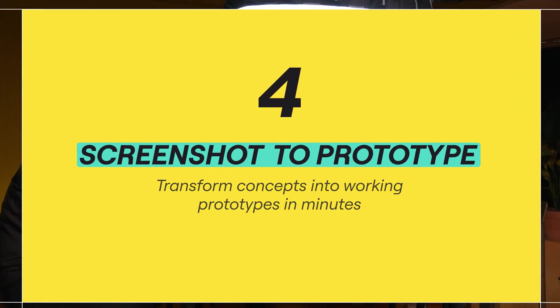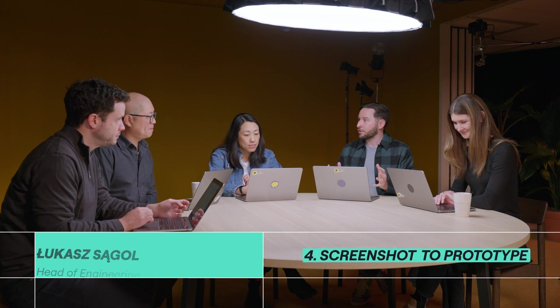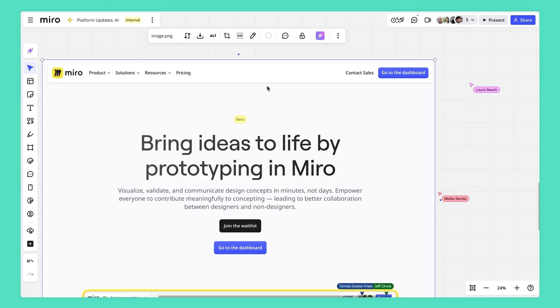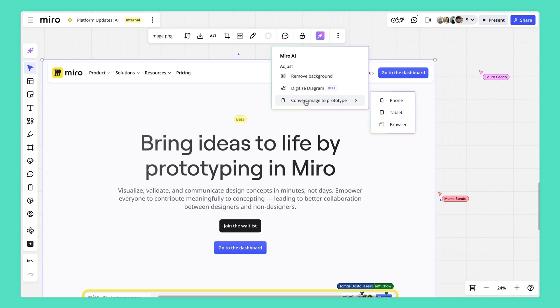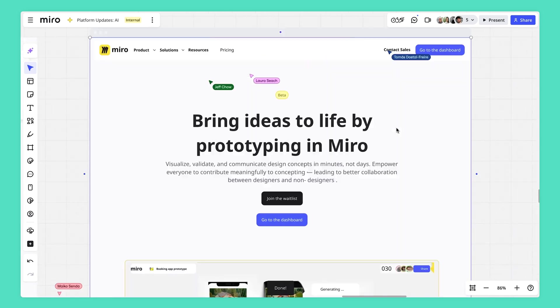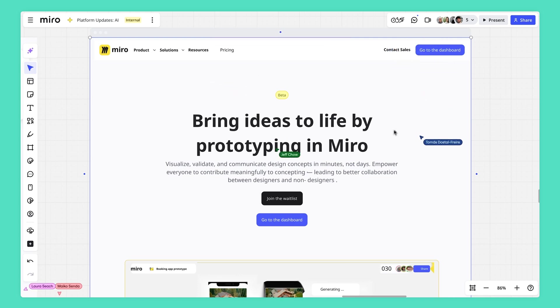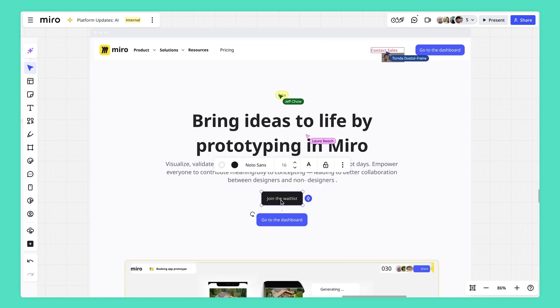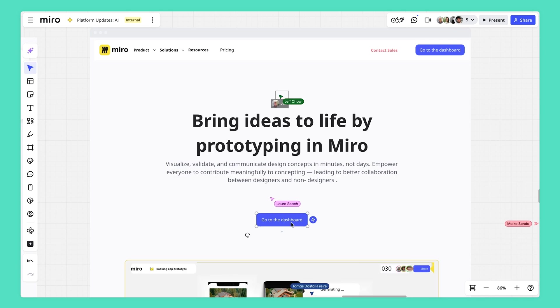Introducing creating prototypes out of a screenshot. So here I have a screenshot of a website and I can ask Miro.ai to convert this to a clickable browser prototype. And this is super powerful because rather than me trying to describe the changes, the ideas that I have, I can just edit the prototype and share it with my team.